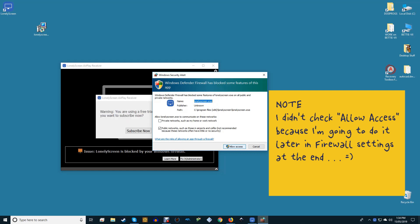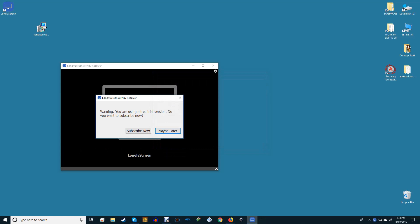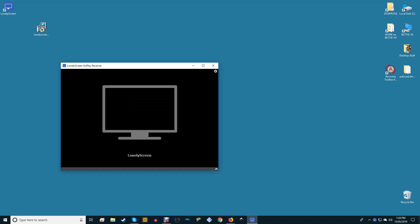When Lonely Screen starts, you'll see a notification letting you know that you're using the free trial and that you should buy a license. Click Maybe Later to continue with the free trial. At this point, you should see the Lonely Screen airplay receiver screen. It's not much to look at, at least not yet.